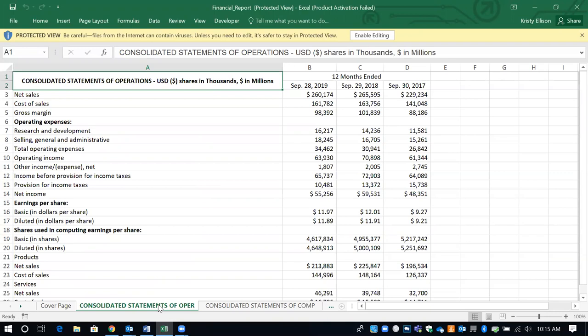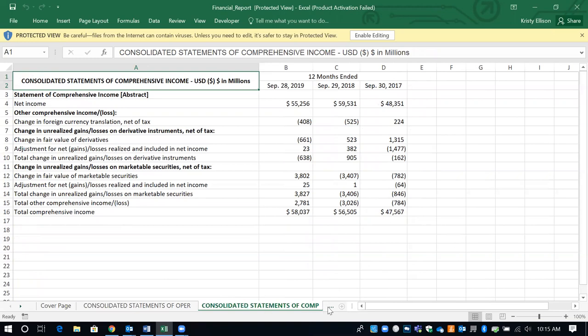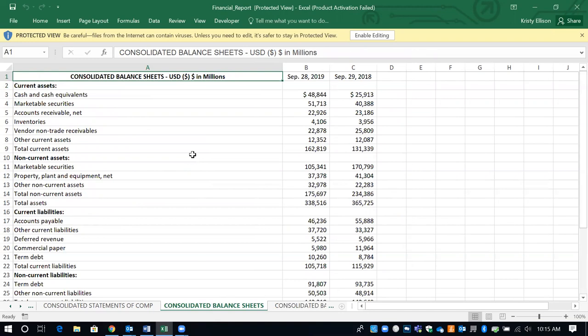I still want you calculating earnings per share — I don't want you taking it directly off the page. You need to calculate what those different items are. It also gives you shares used in computing and comprehensive income. If you continue clicking the tabs at the bottom, it gives you the balance sheet: current assets, non-current assets, current liabilities. There are times when you need the average, so you'll need this year's and last year's. Make sure you do those calculations whenever you're doing your ratios — I need to see that you know how to do that calculation. You can do the calculations on the Excel spreadsheet.